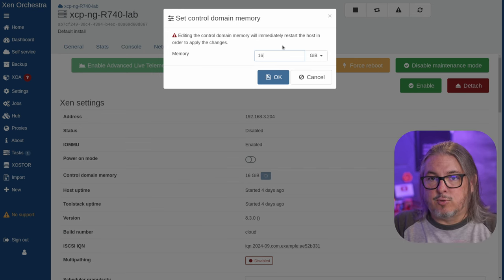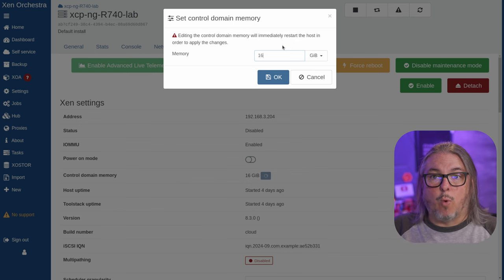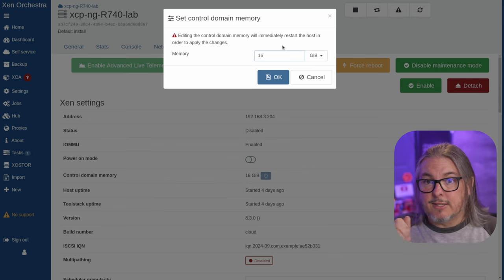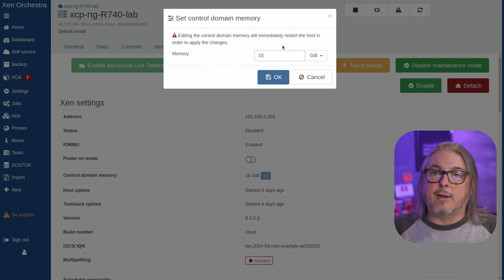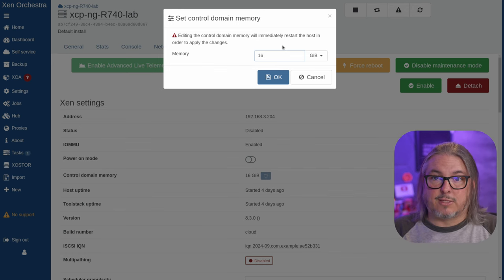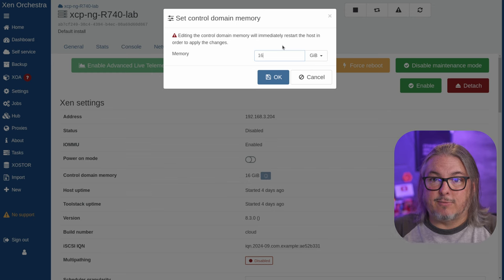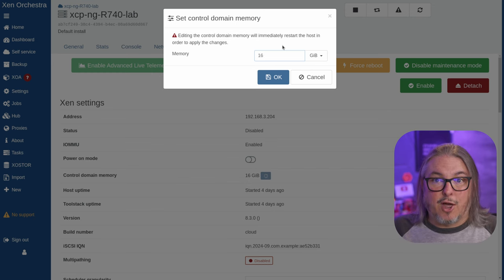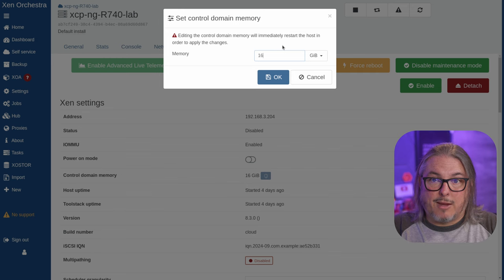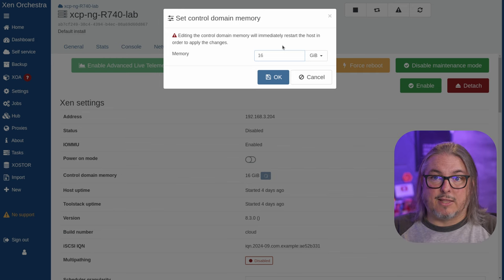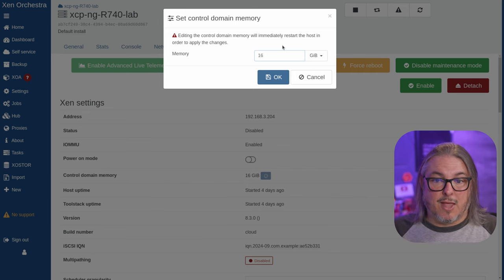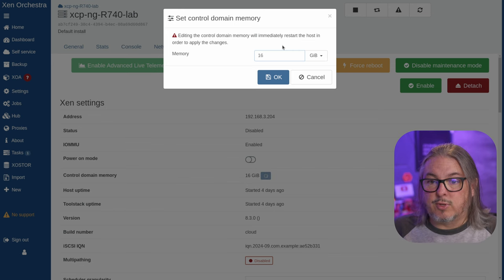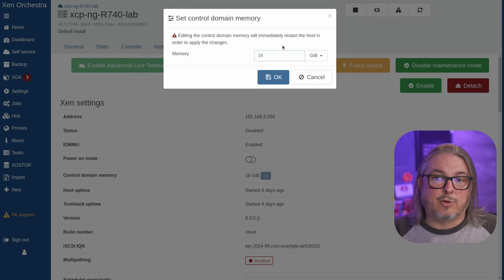How much memory do you want to allocate to the control domain is really up to you. By default, ZFS does use up a good amount of memory for the ARC cache. But how much memory is limited based on what you set here. The control domain, or DOM0 as it's referred to in XCPNG, is a narrow slice of the underlying OS that controls all the other VMs.